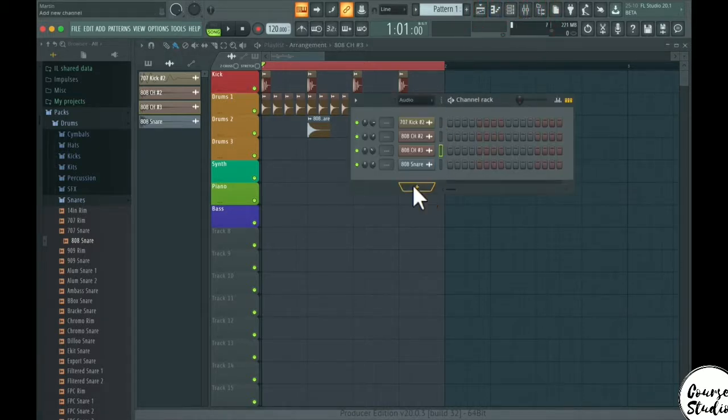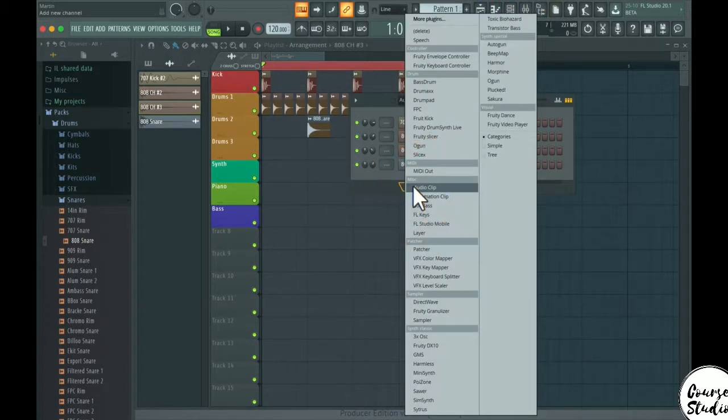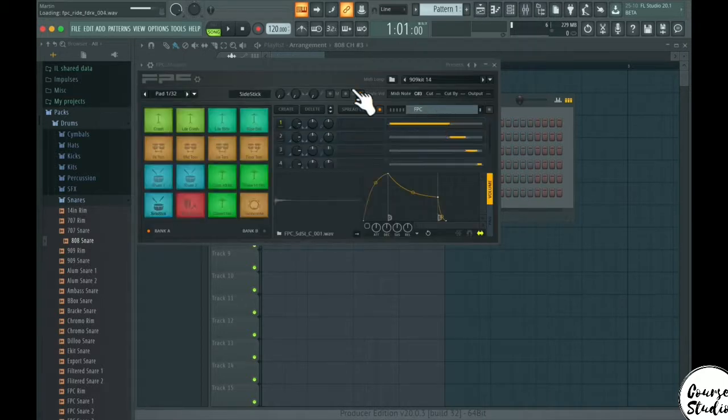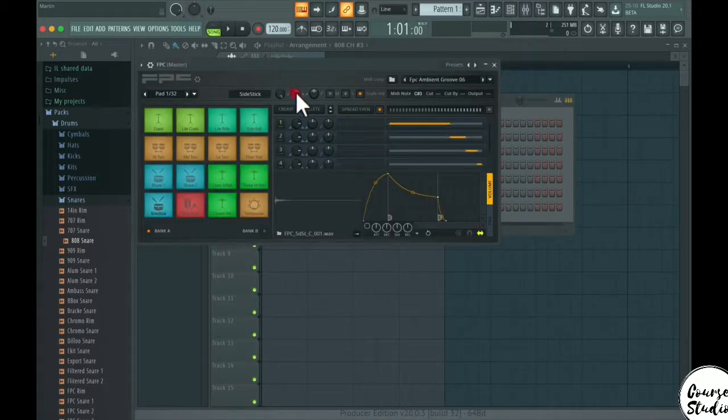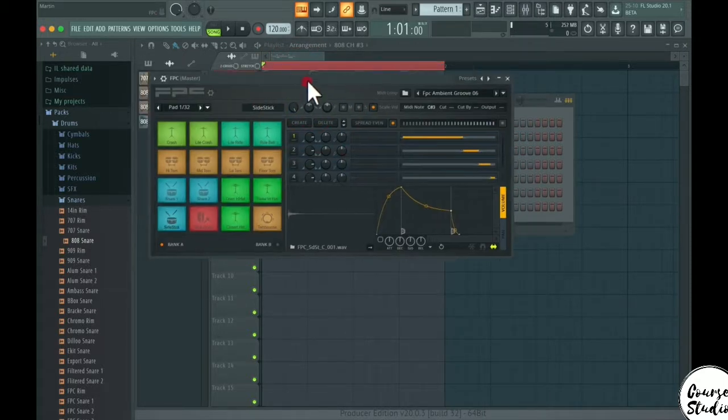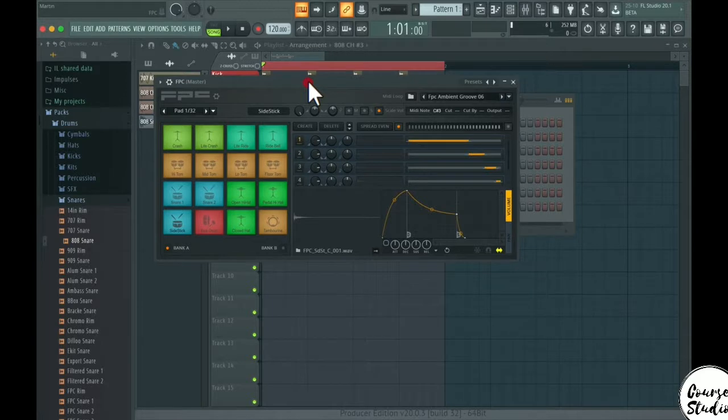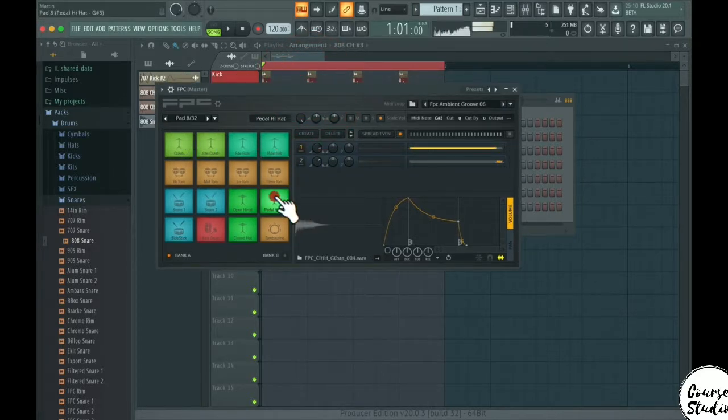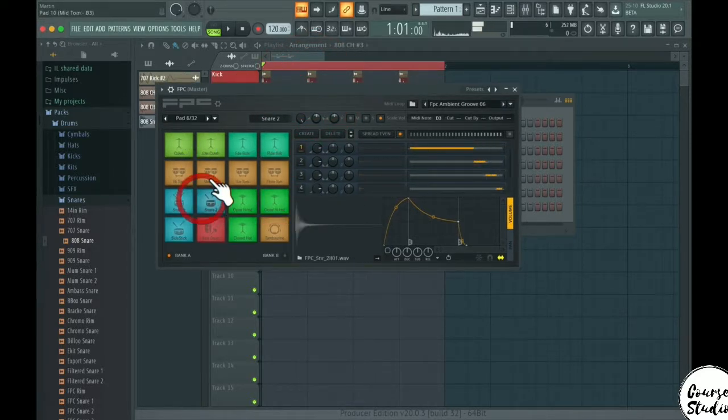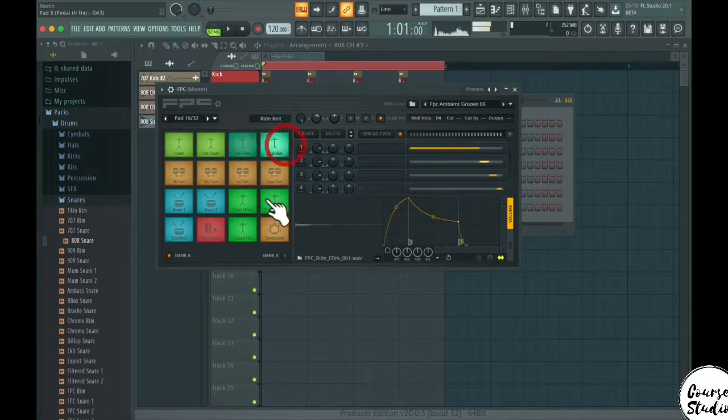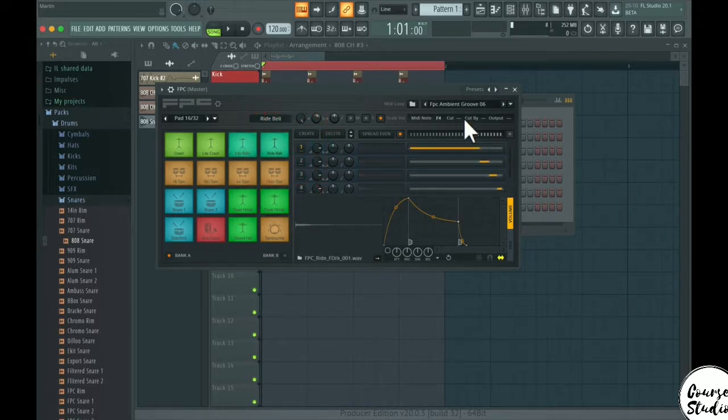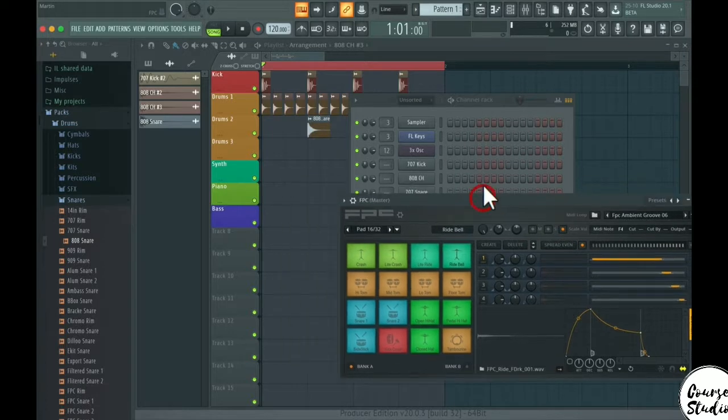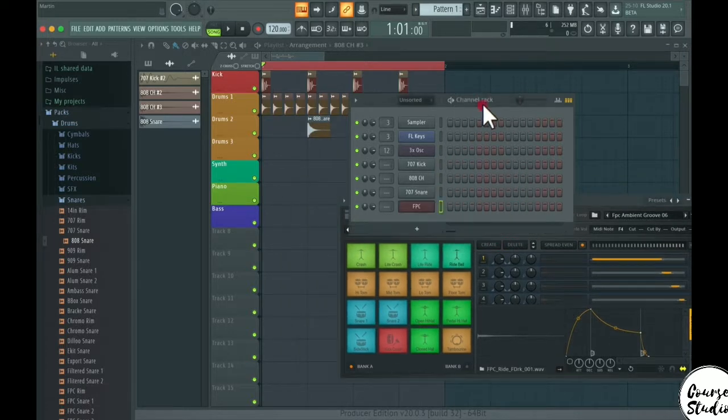you can program your beats in FL Studio as well and that is to use it with a plug-in. So let's go back to the channel rack here and let's create a new plug-in. I'm going to use the FPC plug-in here and here you can see this is like a drum machine. So there are already loaded up sounds here and what you need to do here is to program the drums with the piano roll.